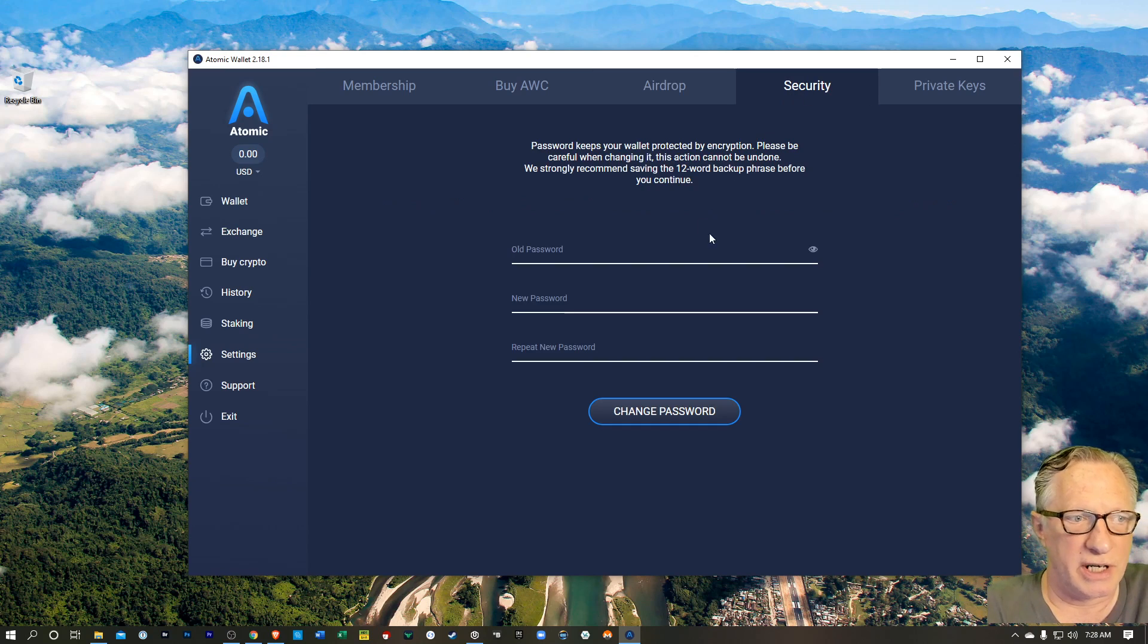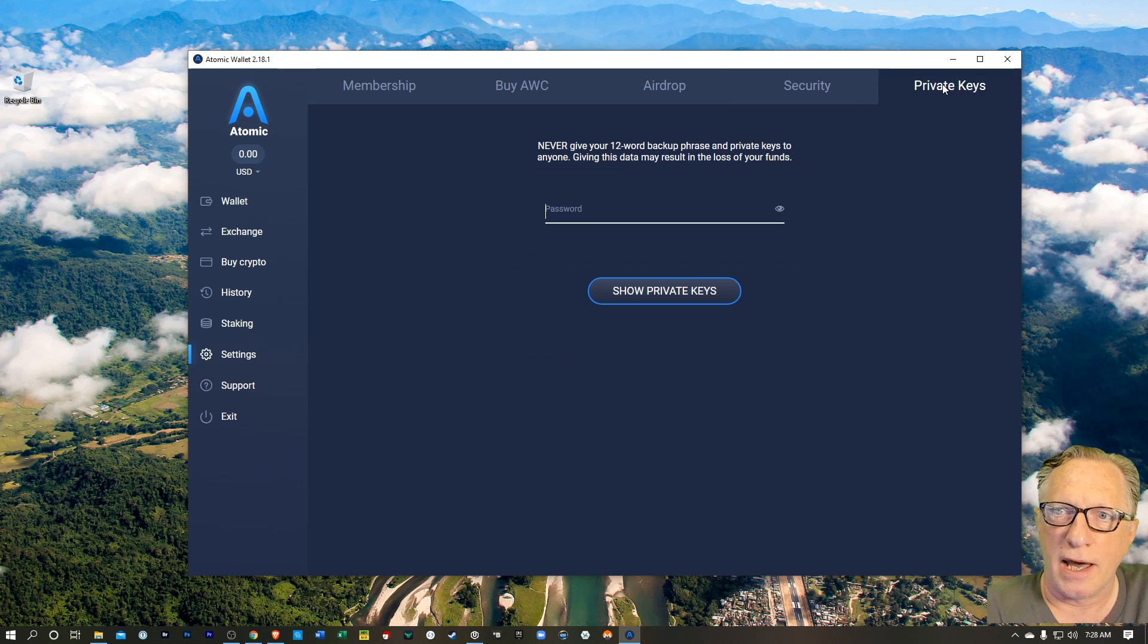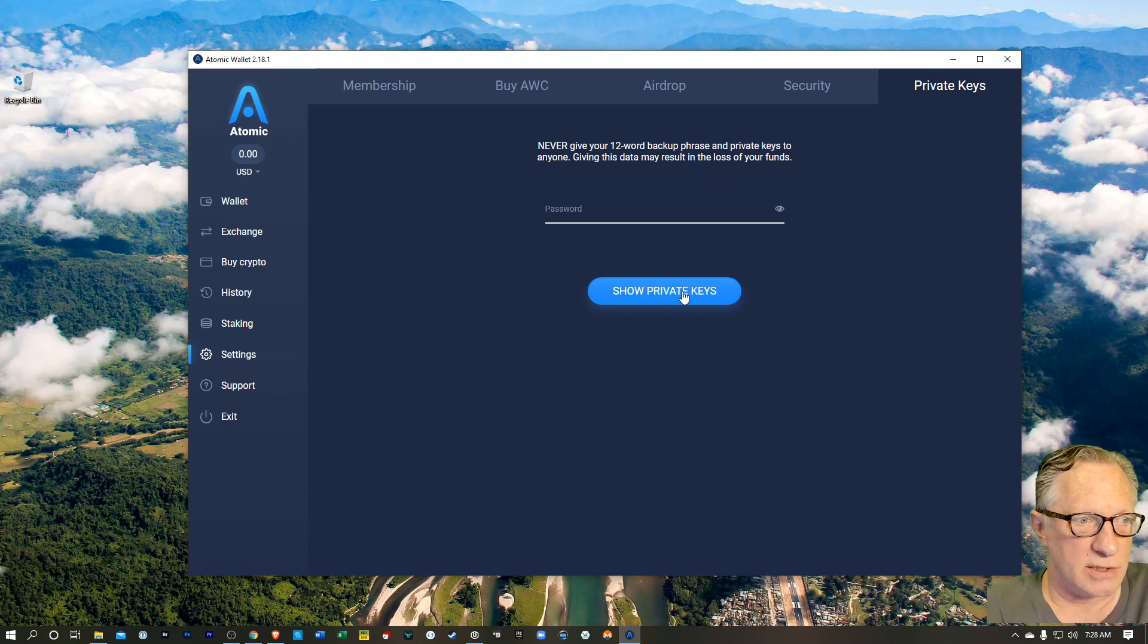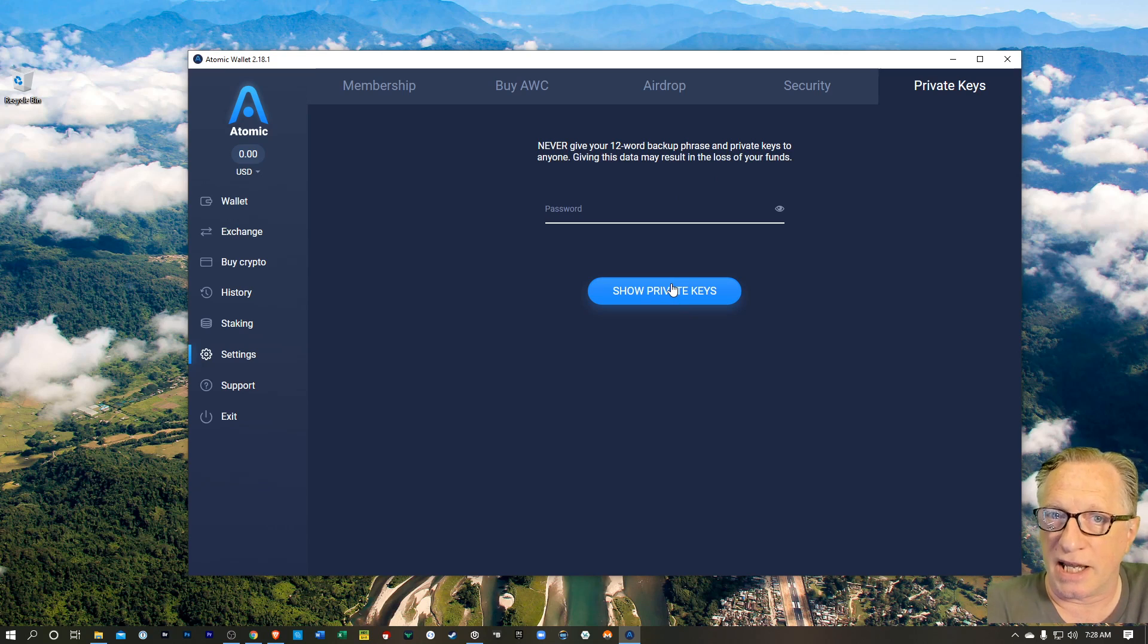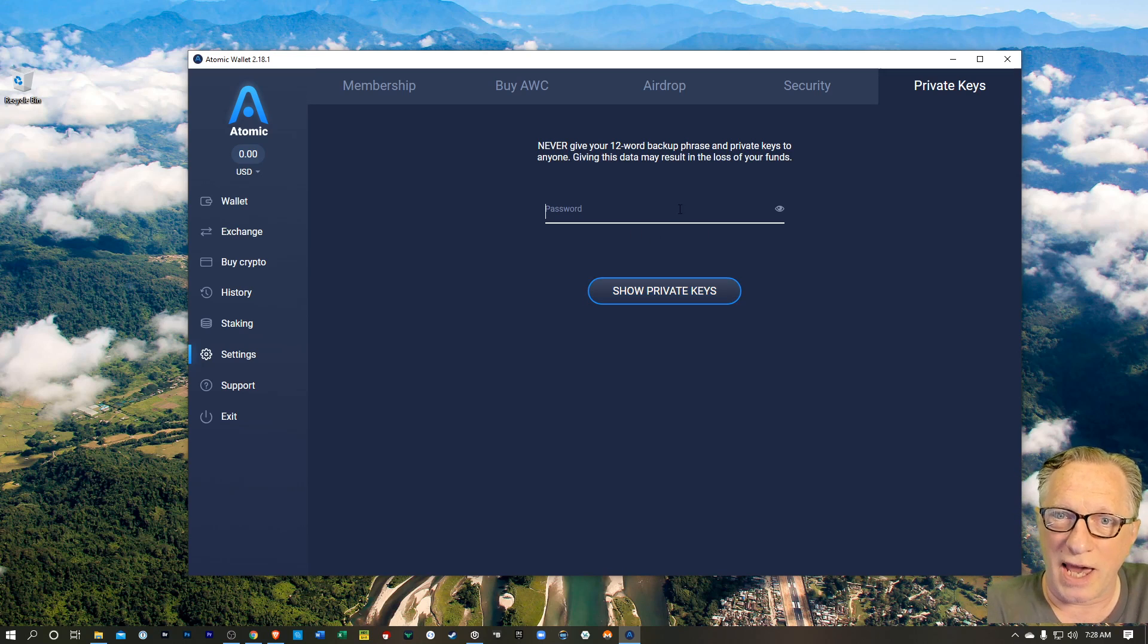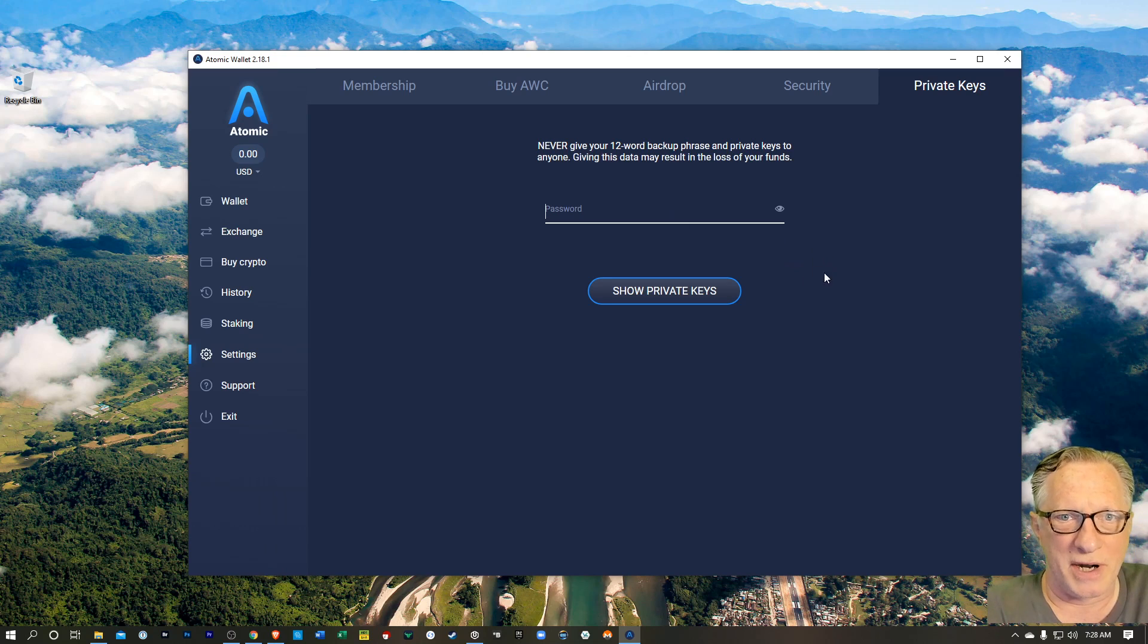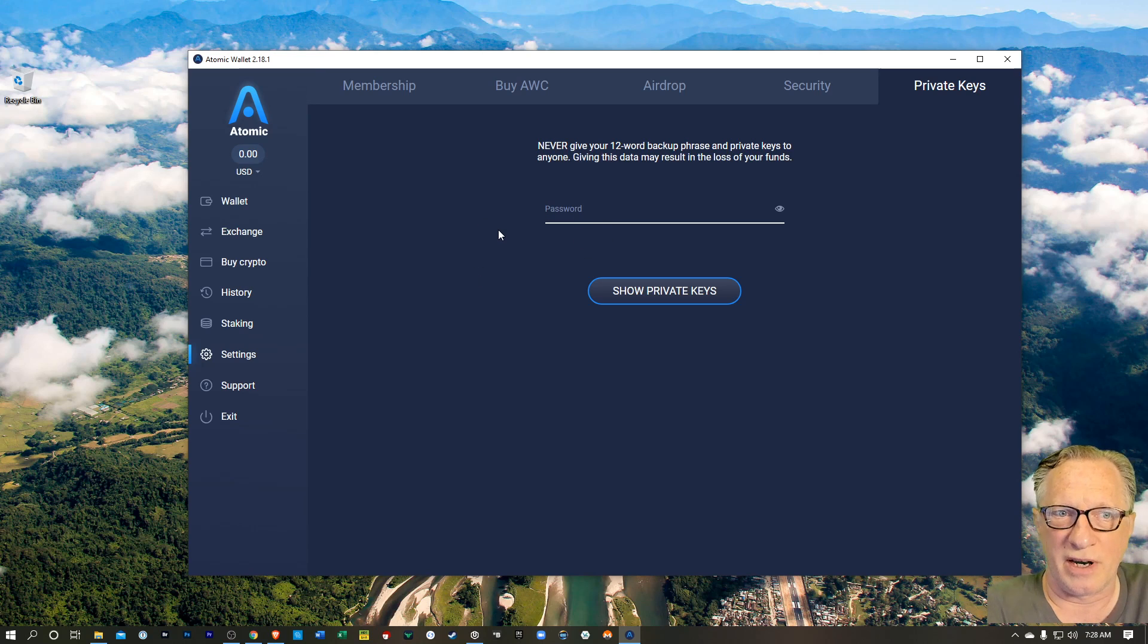You've got a security section here where you can change your password. And then you've got this private keys section where you can reveal your private keys, which are those 12 words that we copied down from the beginning. So if you lose your backup phrase, you can recreate it from here. But always a good idea to make sure you've got that backup phrase written down and stored in a safe place. Don't rely on the wallet to regenerate it for you.